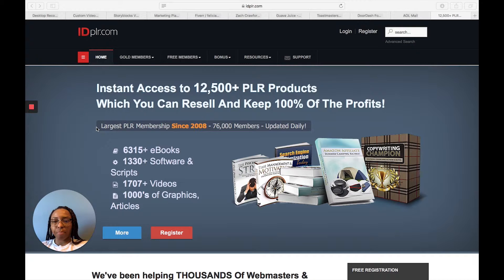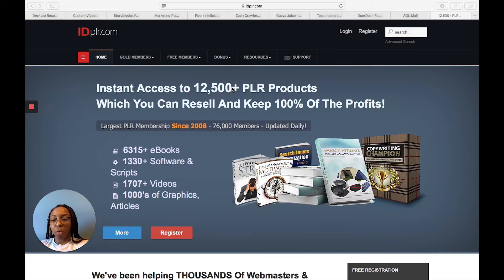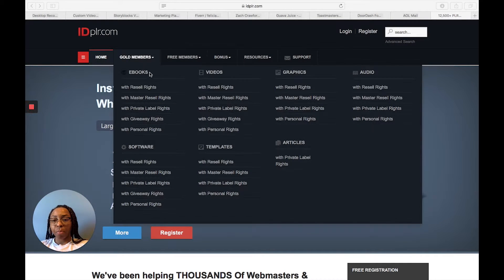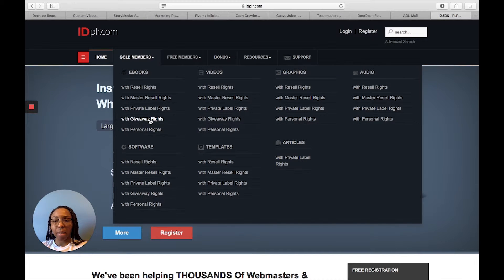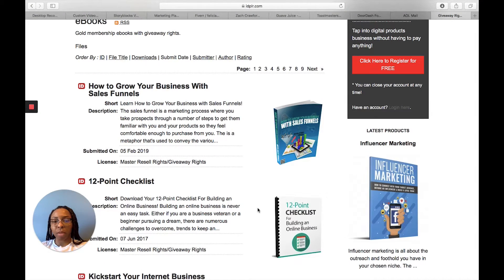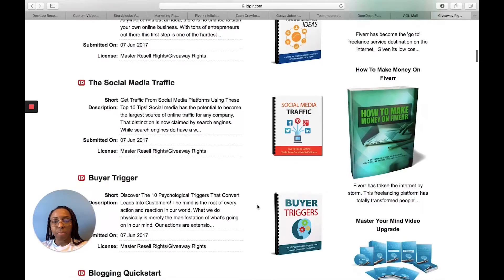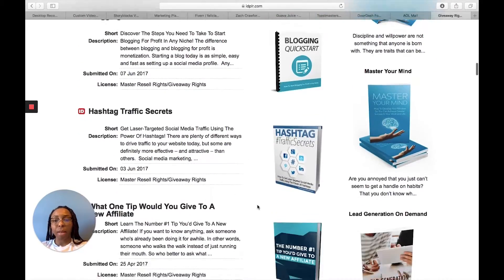They also have a free membership where you can get ebooks, audio, video, and different things you might need for your online business. The topics available cover marketing, make money online, motivation, blogging, Instagram hashtags — a whole bunch of things they actually let you give away.